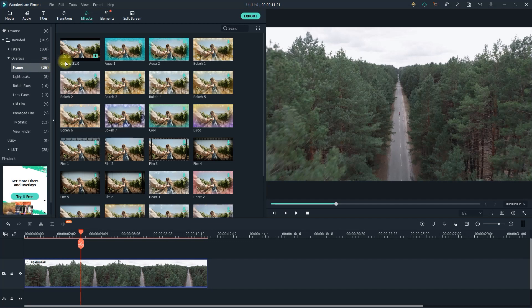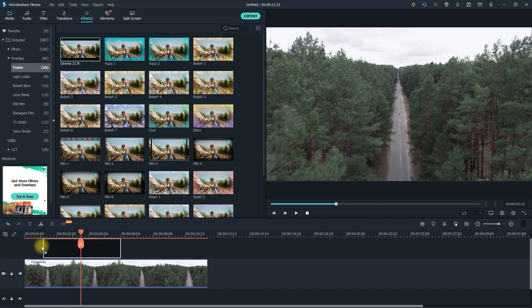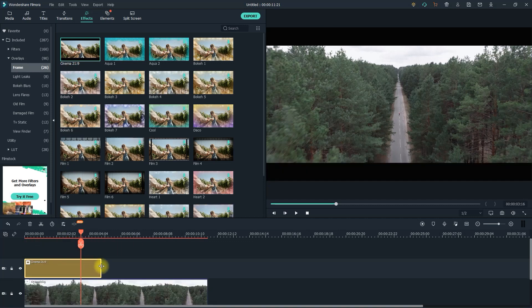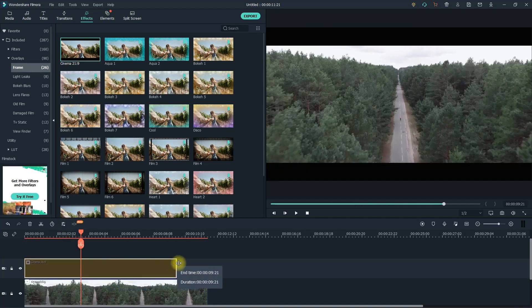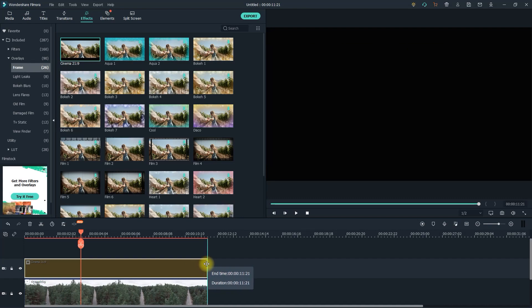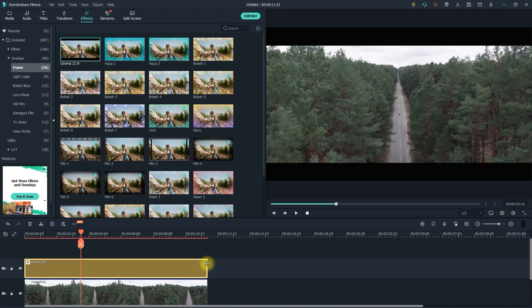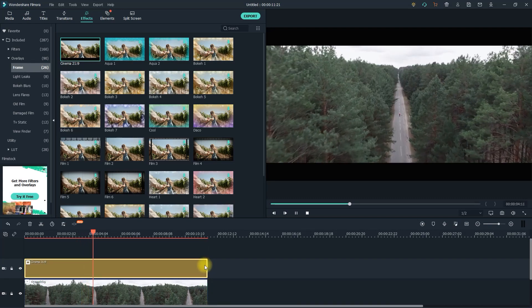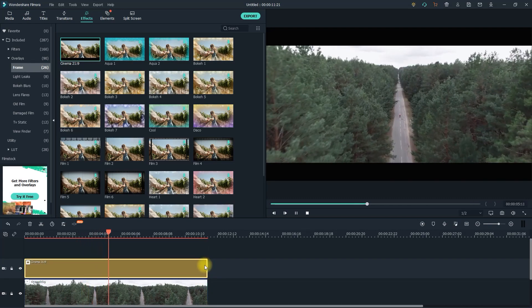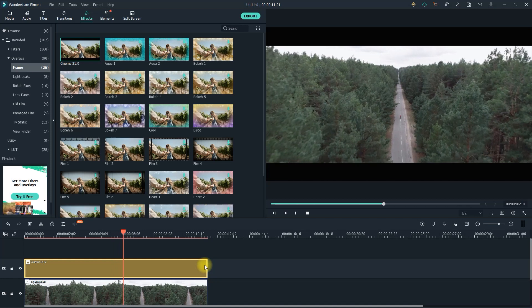The first one should be the cinematic 21 by 9 black bars, so just drag that above your video clip on the timeline. And I'll just drag the end of my black bars clip so that it matches the duration of my video. Okay, now when I play this, I have my cinematic black bars.